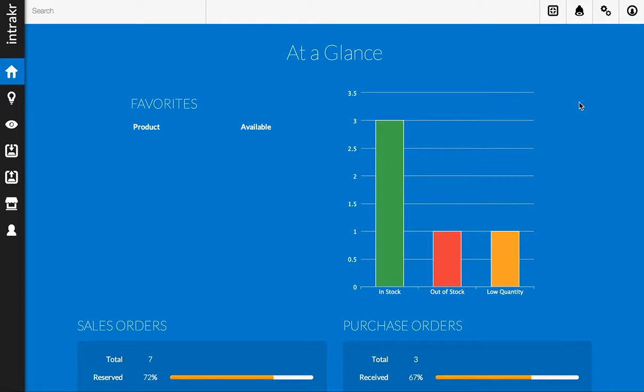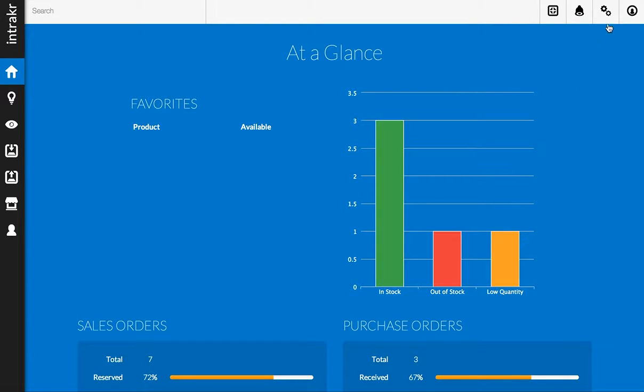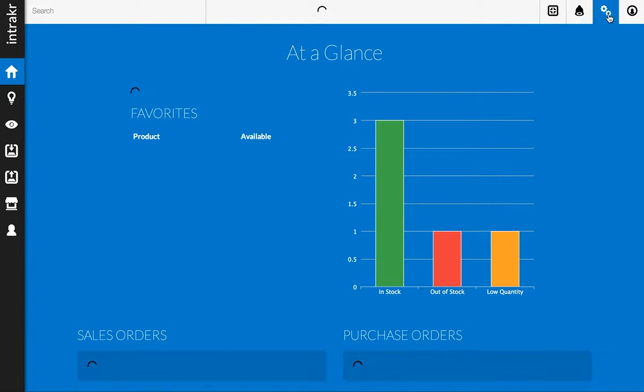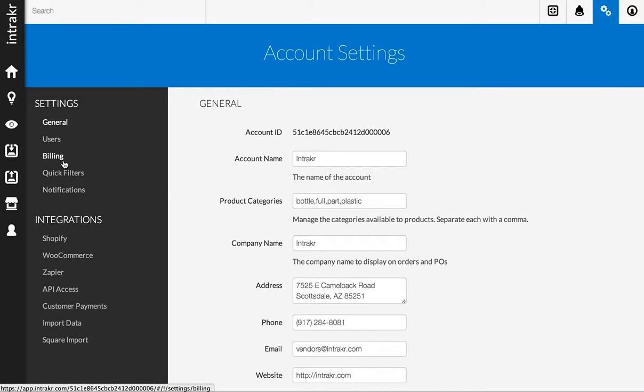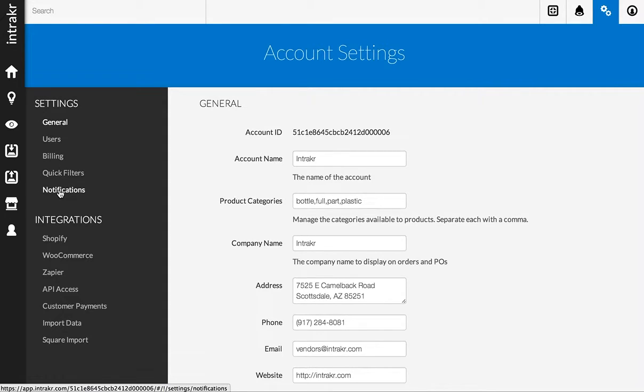If we want to set up desktop notifications, what we're going to do is go to our account settings tab at the top, and on the left-hand side you'll see a section for notifications. We'll go ahead and click that.